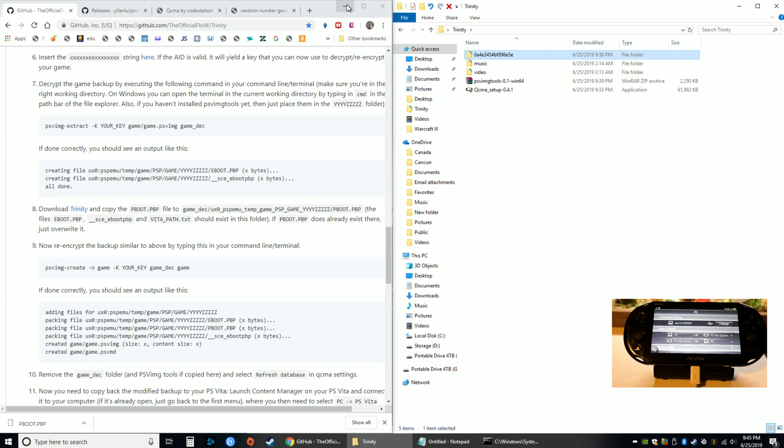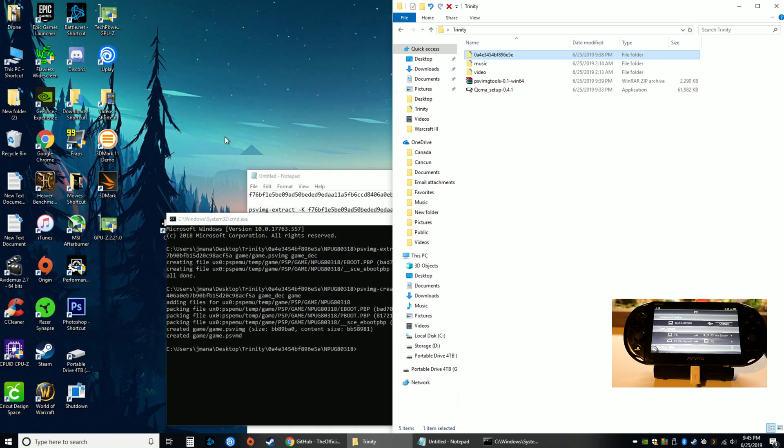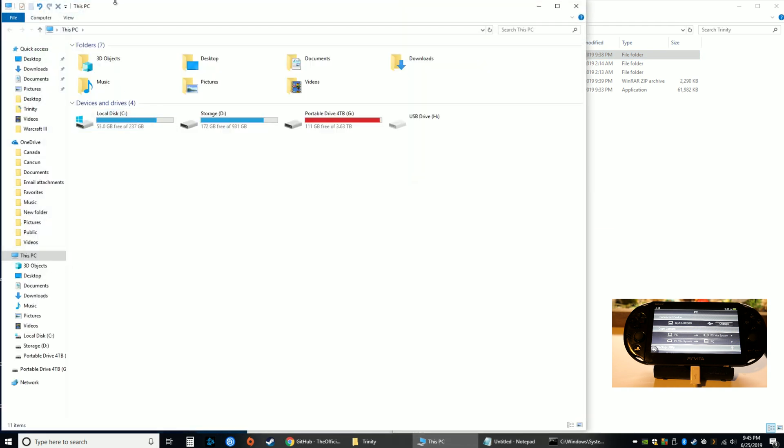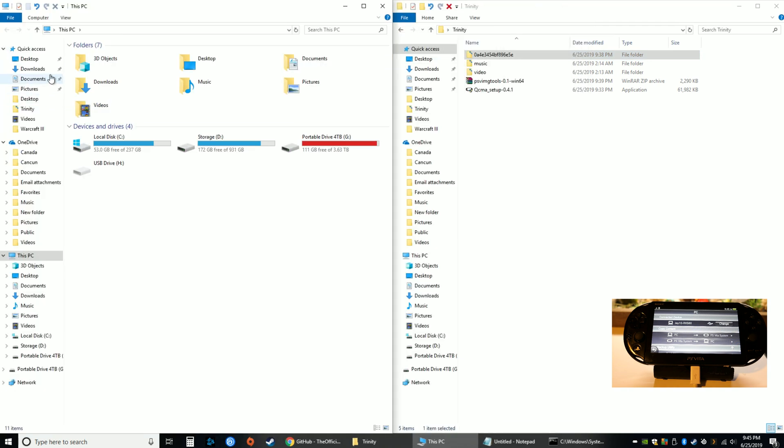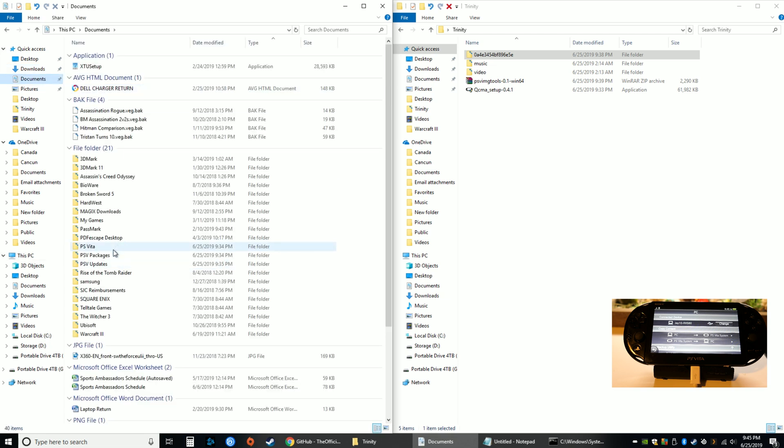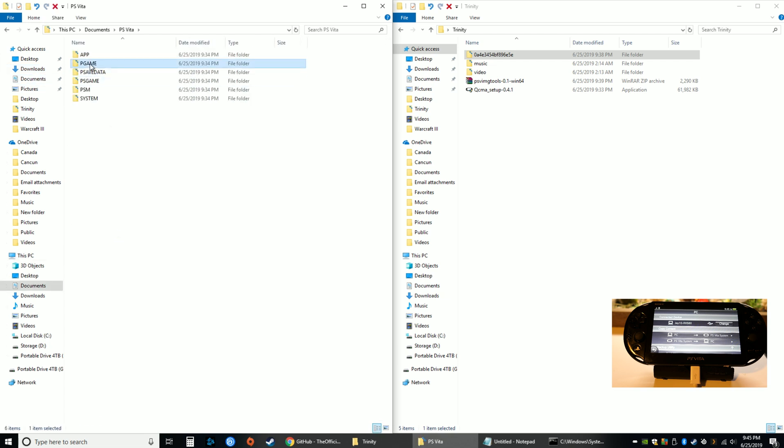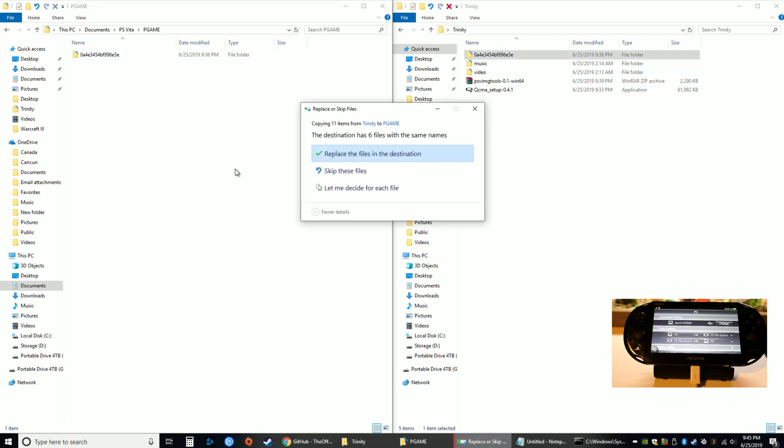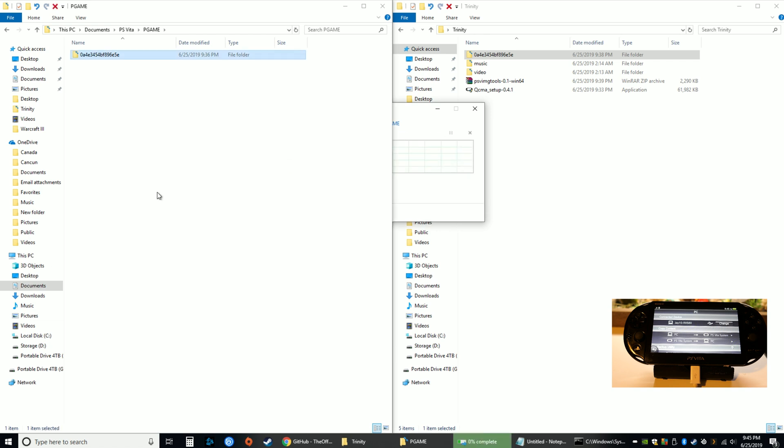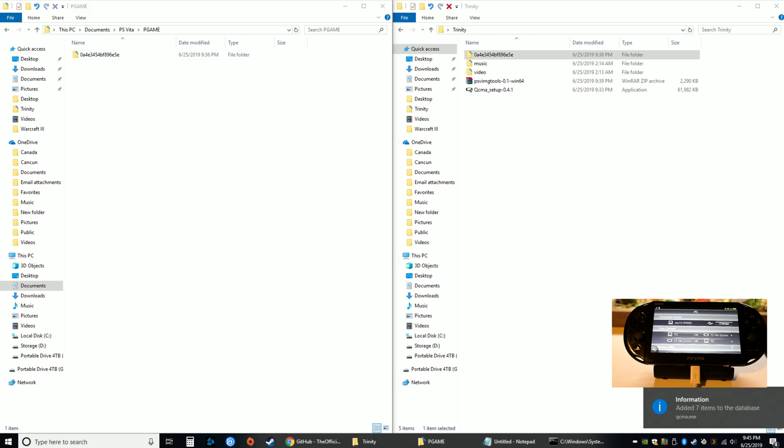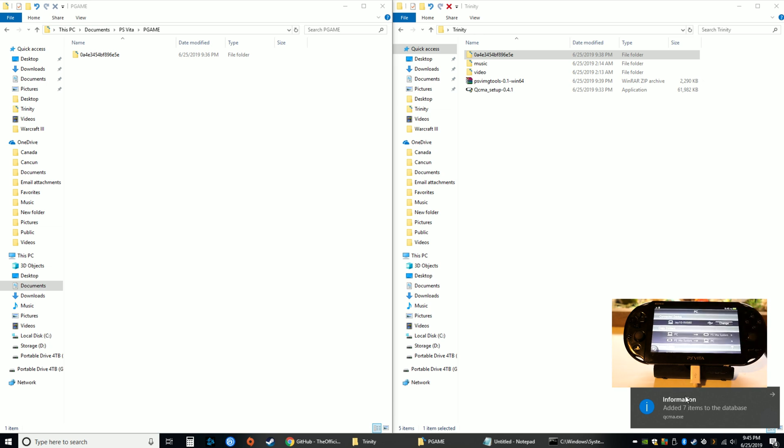Now I'm going to have to go back to the official files. So Documents, PS Vita, PGAME, and there it is. I'm going to copy this, drag it over here and replace the files in the destination folder. Once that's done I'll right-click QCMA, refresh database, and it found all the extra items that was on the database that I added.